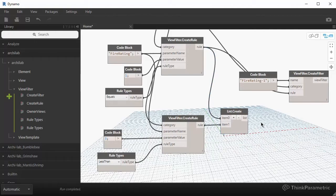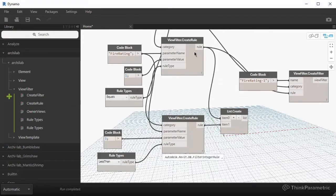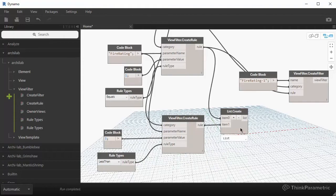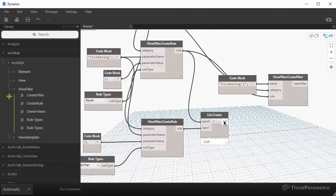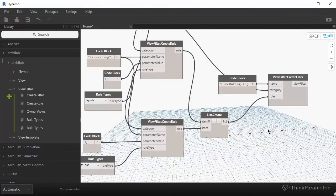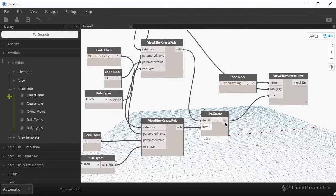What I found with the Revit API with Dynamo, you can create more than three. I've tried four and they worked. So I was a little surprised, but you can try more than that and report back to me. I'll be happy to hear from it. But let's just take that list of these rules. And instead of plugging in a single rule, to create filter, we can plug a list of rules into this component.